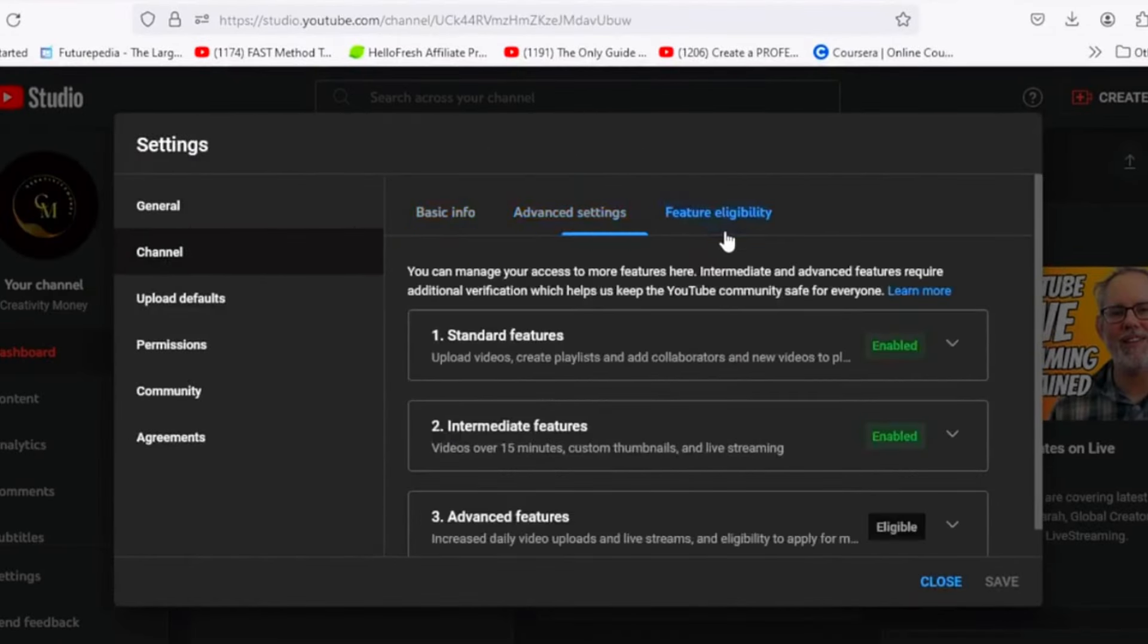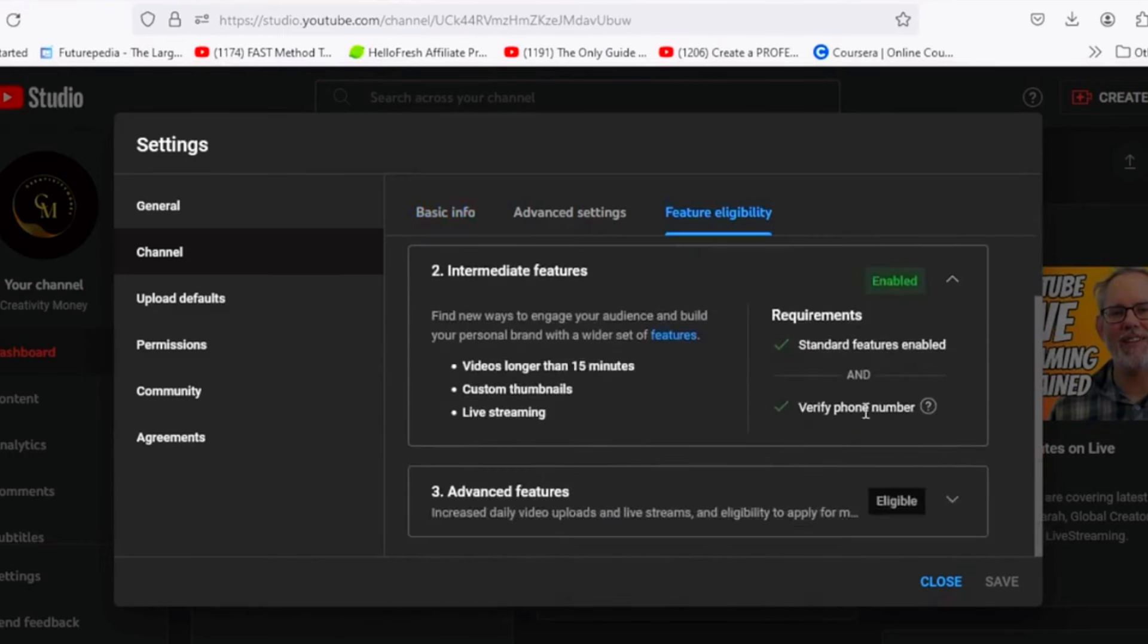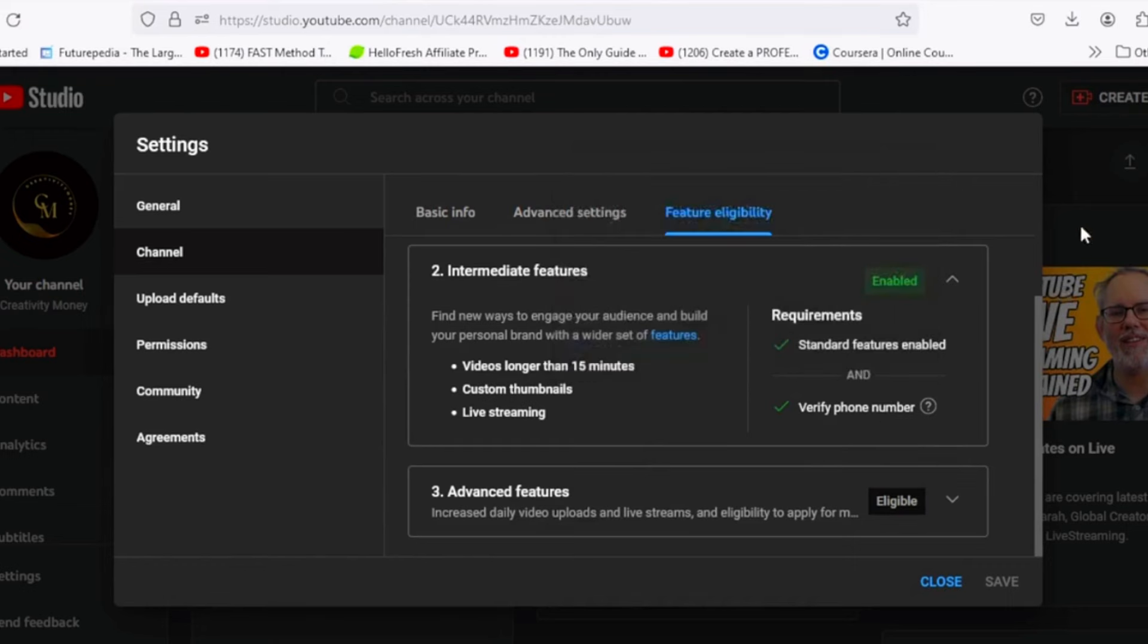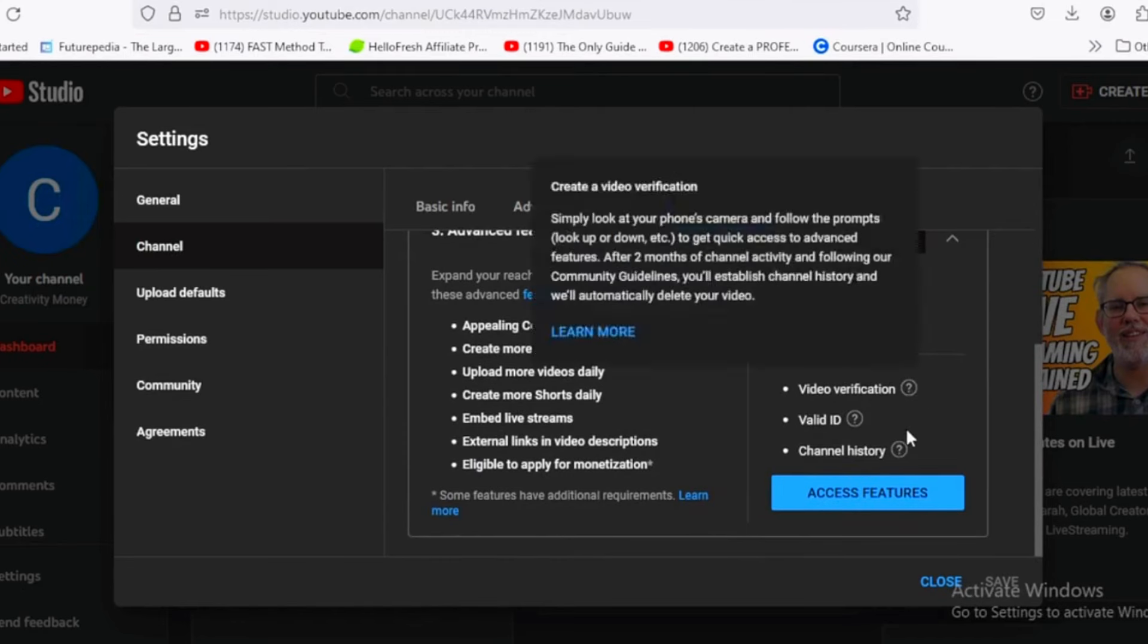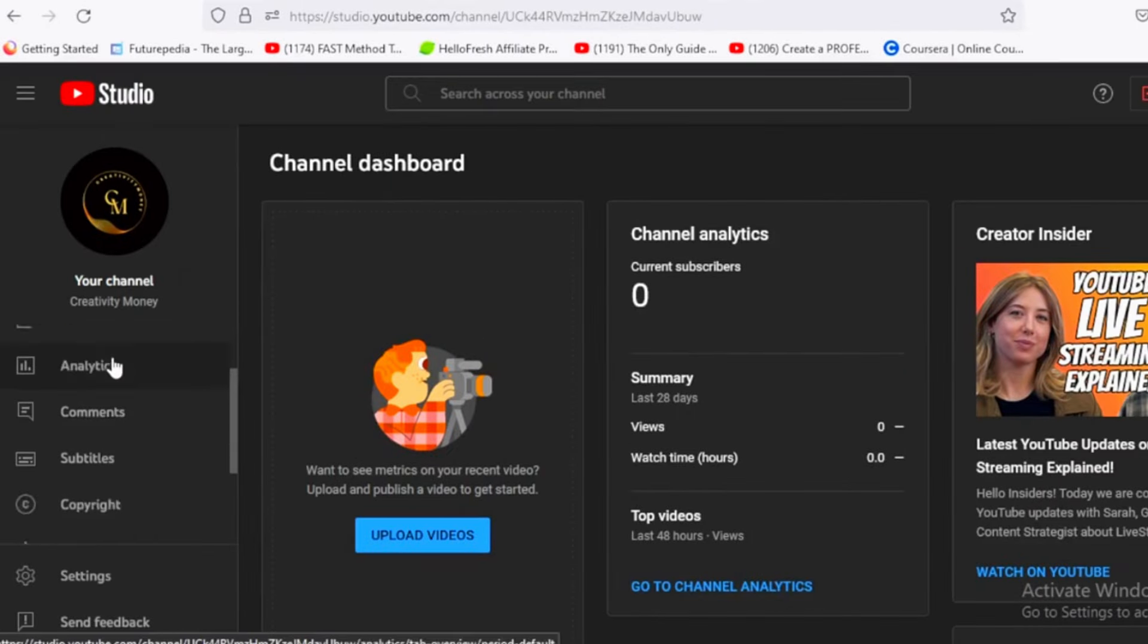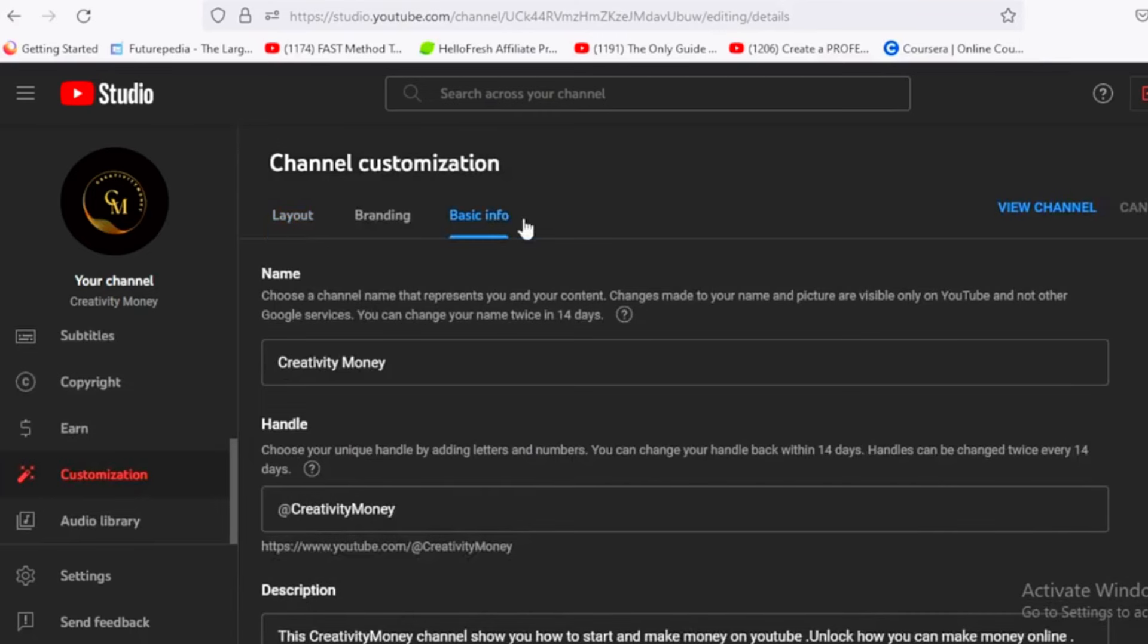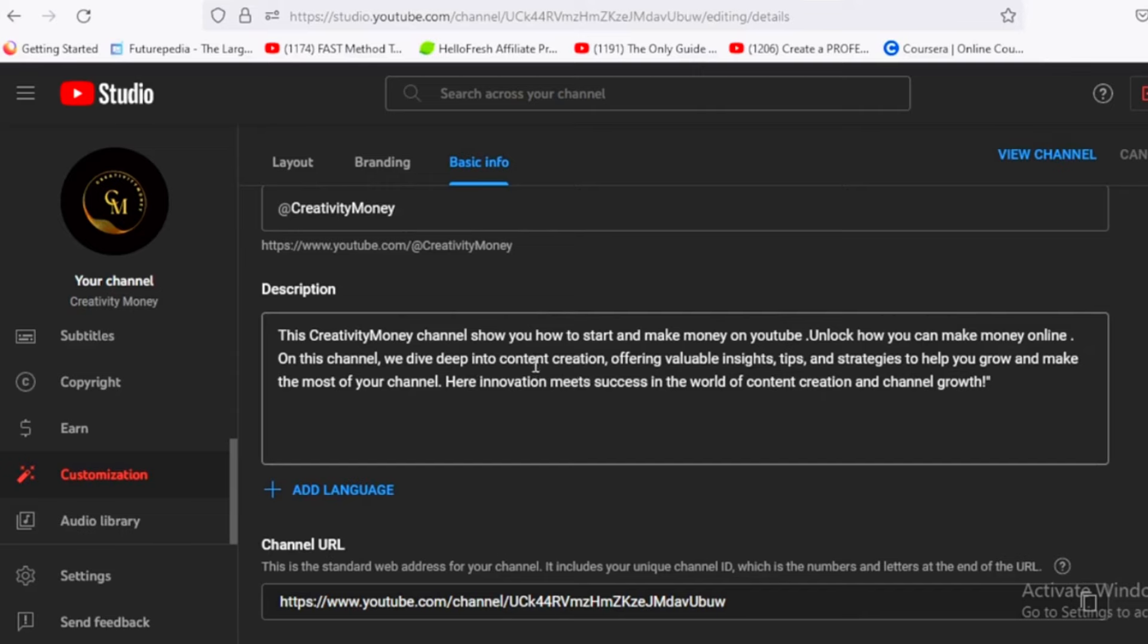Proceed to the feature eligibility section. Under intermediate features, you'll need to verify your phone number to unlock capabilities like uploading videos longer than 15 minutes. For advanced features, you may need to complete video verification, provide an ID, or build your channel history to access more tools and functionalities. Next, go to customization and click on the basic info tab to add a description of your channel. Write a brief overview that incorporates your selected keywords to improve searchability. If you're unsure what to write, tools like ChatGPT can help you craft a compelling description.